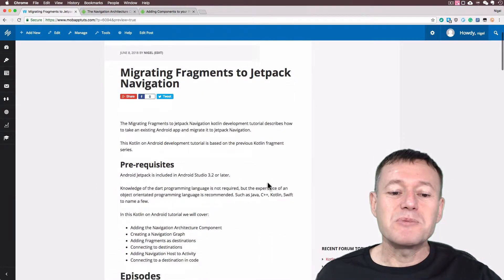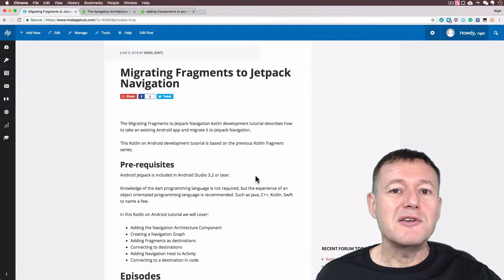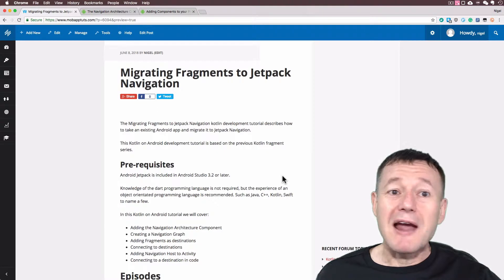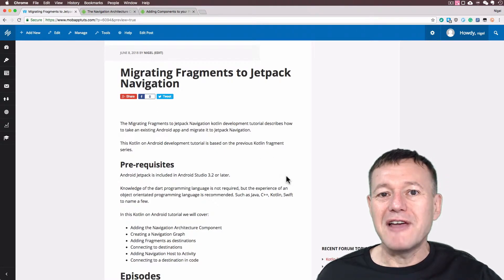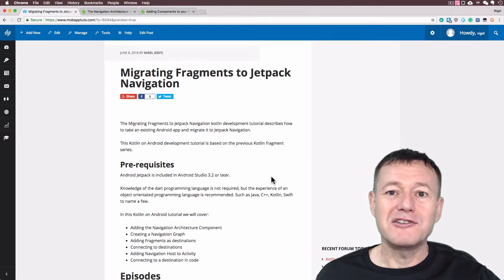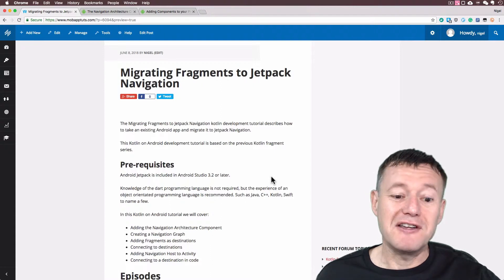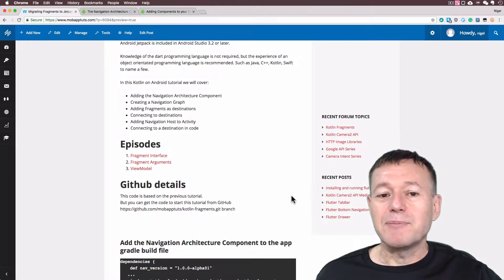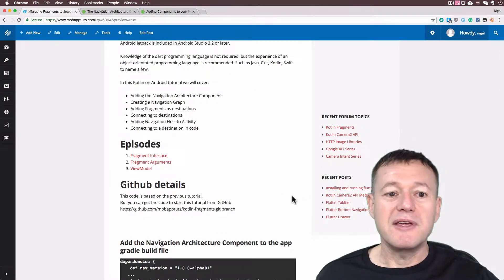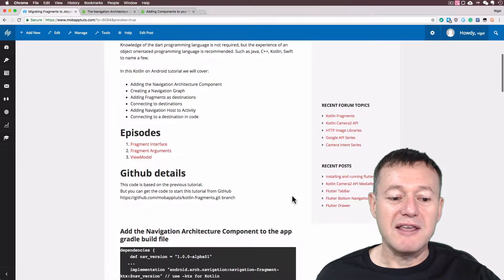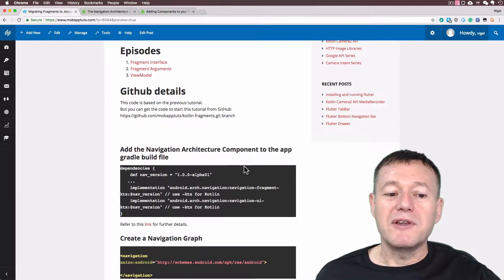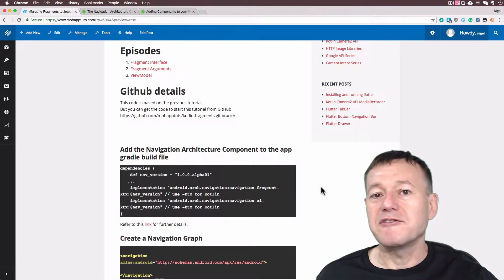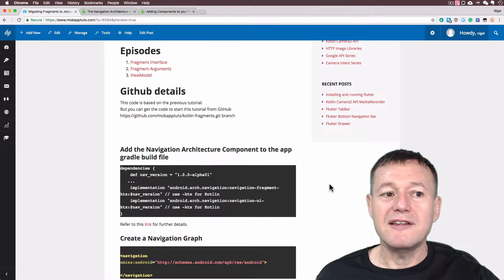Here we've got my website. There is a prerequisite for this — you do need to be using Android Studio 3.2 or later. Currently I'm using the Canary version of Android Studio because Android Studio 3.2 has not yet been officially released. I will put the code details up in GitHub once the tutorial has been published and released. We'll pop across to the first step here, which is you need to install the dependencies for the navigation fragment component as detailed here.